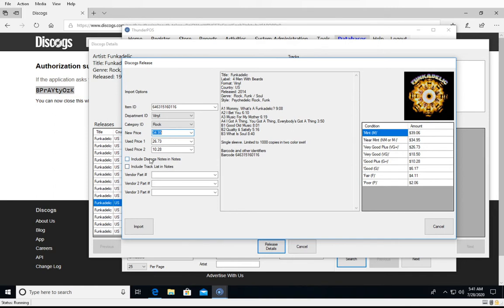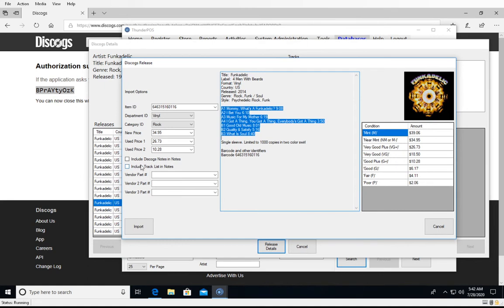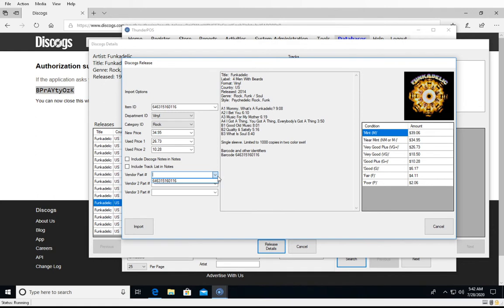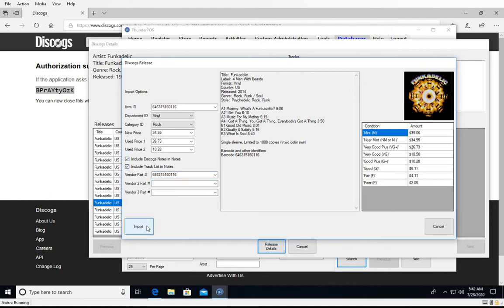You can also choose to include the Discogs notes or tracklist in the notes field. The notes field is used for many e-commerce options such as WooCommerce. You can have it build out the notes field to include just the notes, which in this case are fairly short, and then the tracklist. Regardless of what you check here, the tracklist will be brought in for the song tracks feature, but this allows it to be brought into the notes field as well. The vendor part number option lets you select one of the identifiers — such as a catalog number — to go straight into the vendor part number field. Then we'll check those options and hit Import.